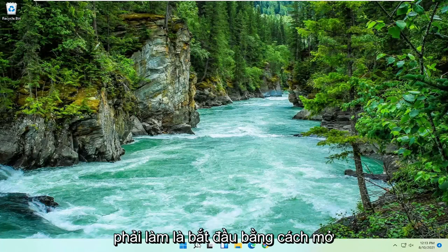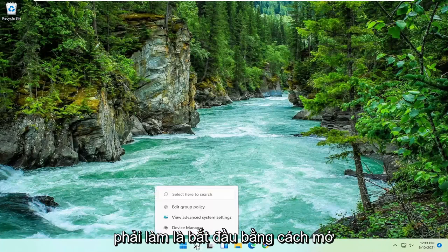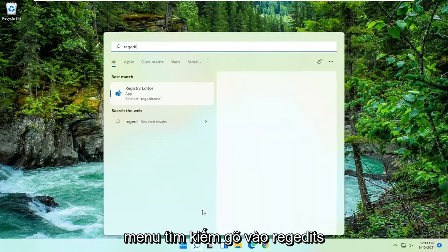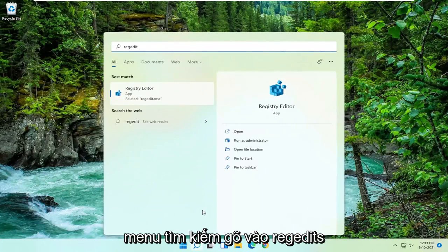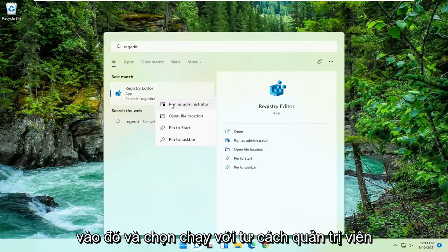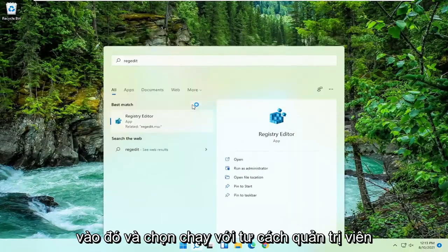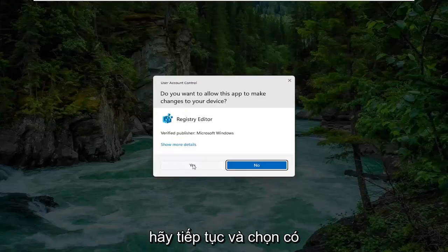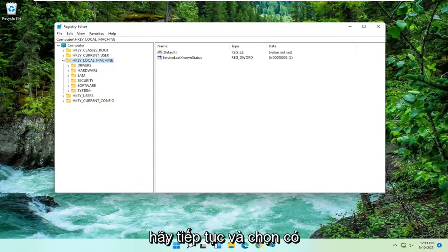All you have to do is start by opening up the search menu, type in regedit, R-E-G-E-D-I-T. Best match should come back to Registry Editor. Go ahead and right click on that and select Run as Administrator. If you receive a user account control prompt go ahead and select Yes.